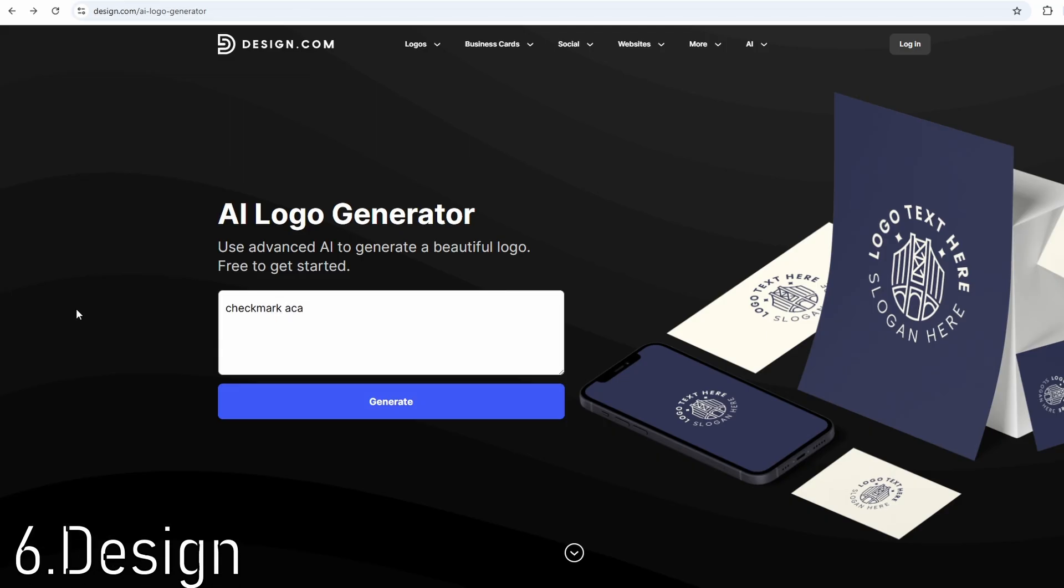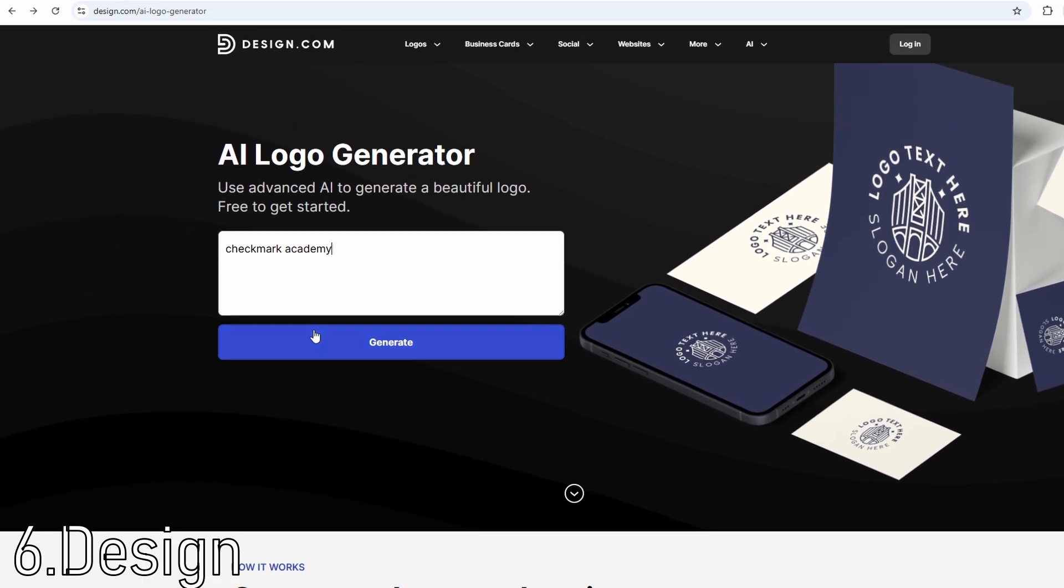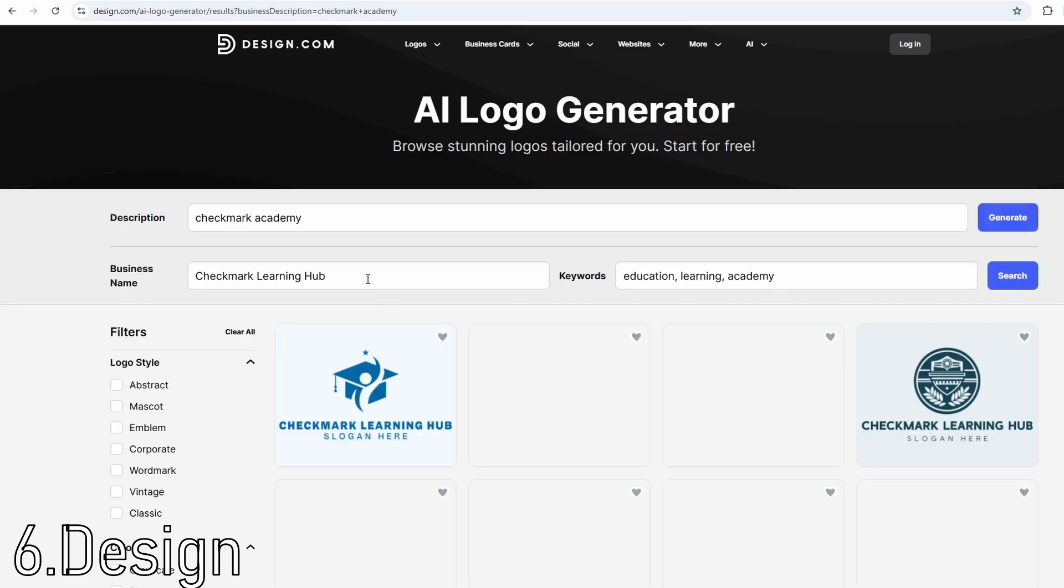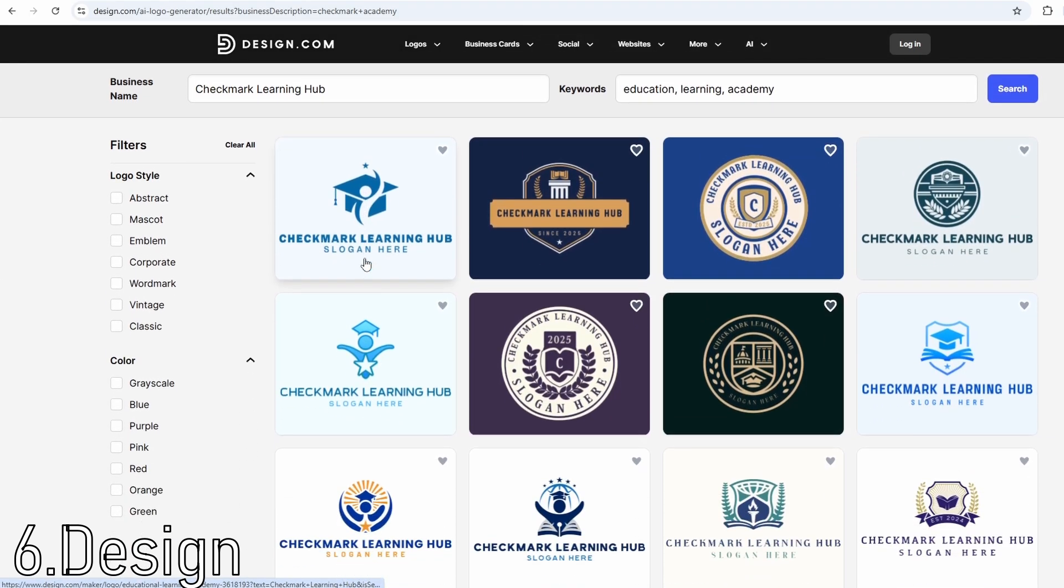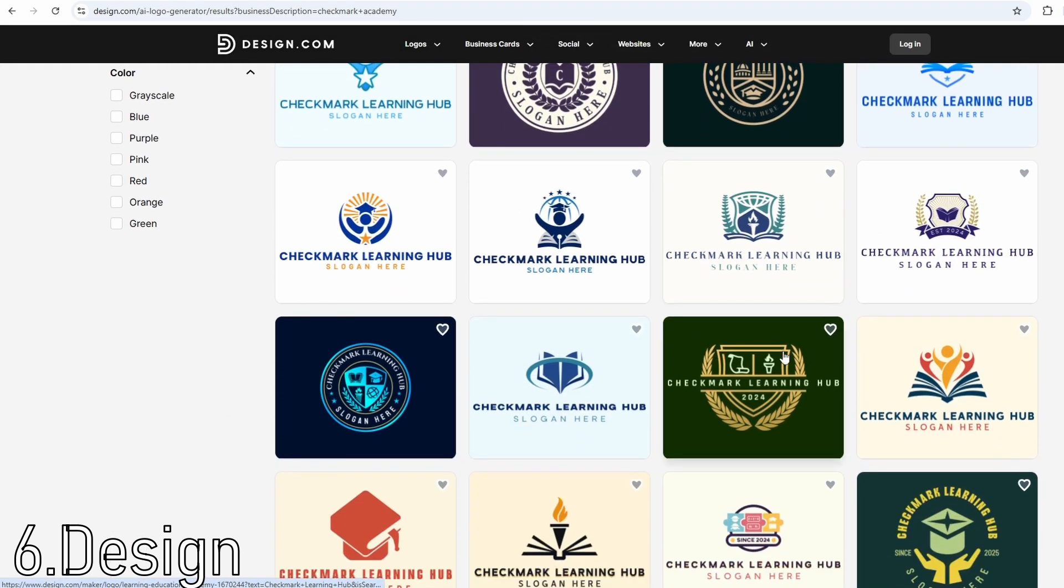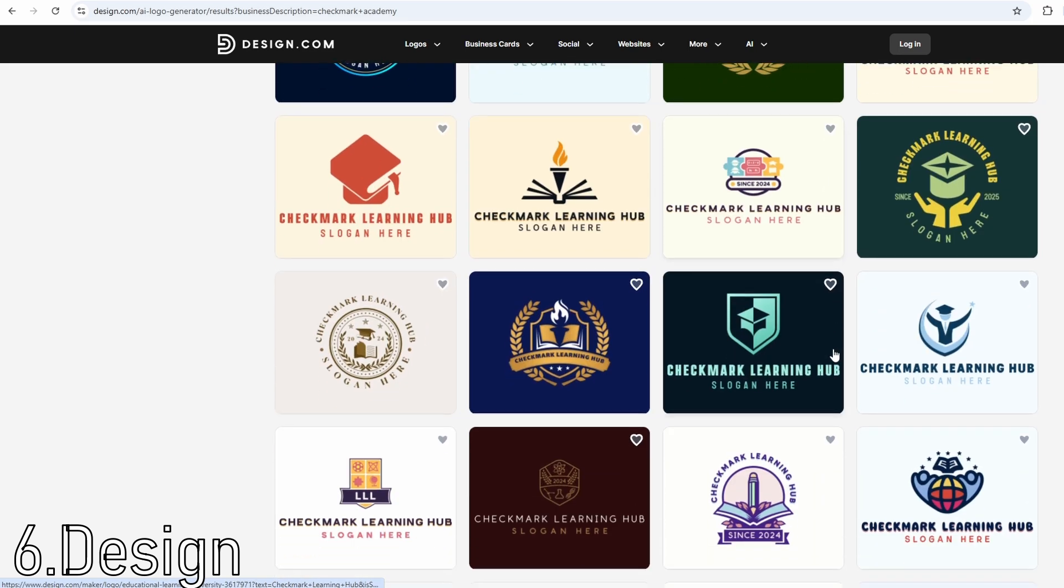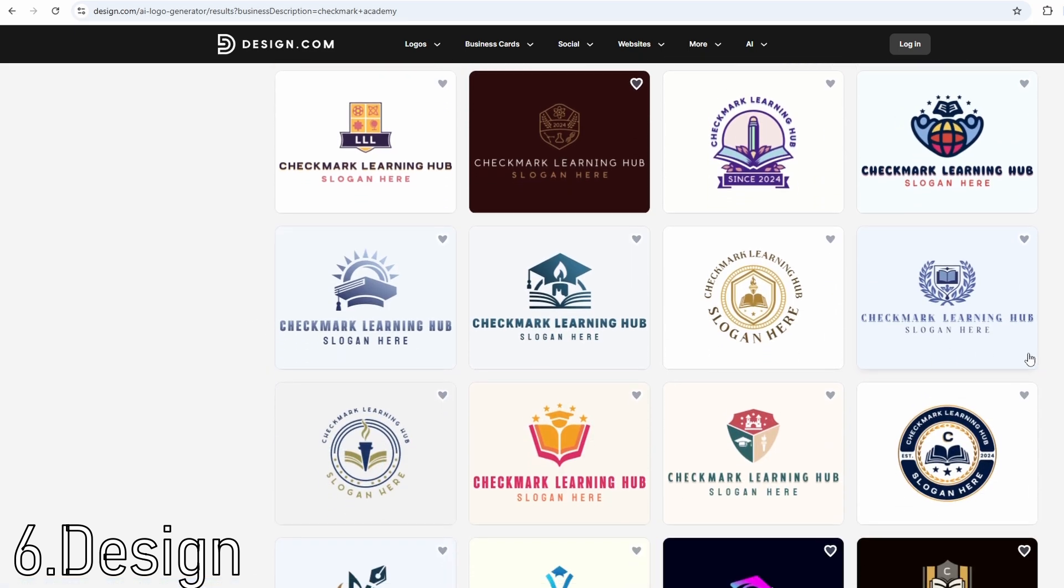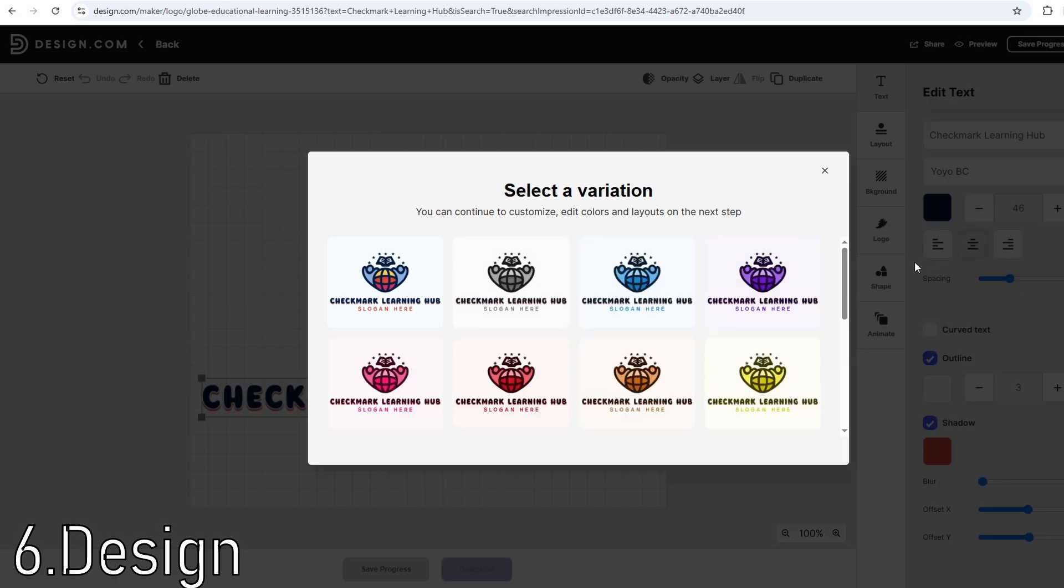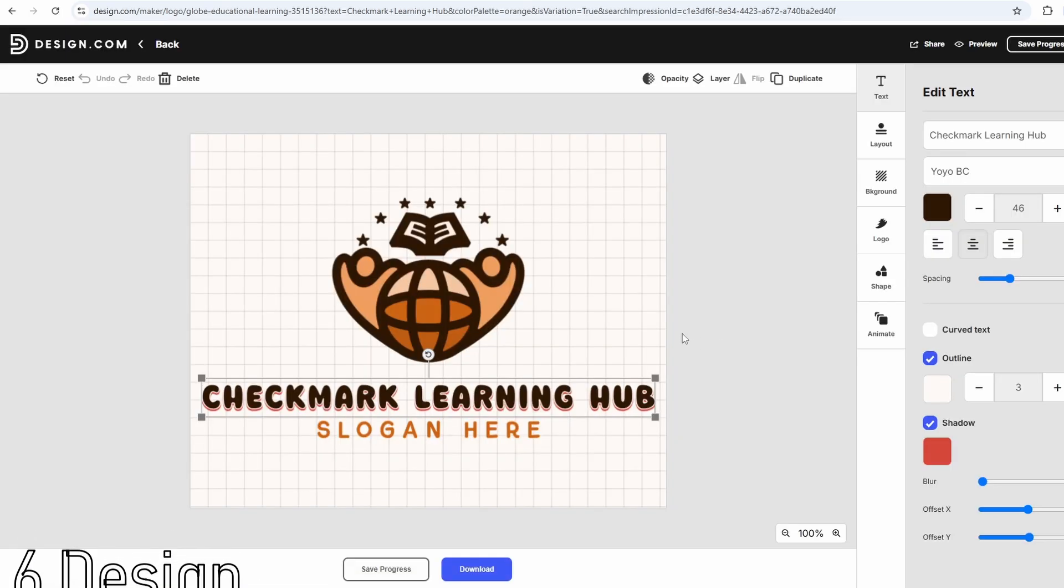Design.com, powered by Vistaprint, is a straightforward AI logo tool designed with small businesses in mind. When you enter your brand name and choose a style, the AI generates a clean set of logo options that are easy to edit. You can customize colors, fonts, and layouts, and once you're happy with the result, you can download your logo in multiple formats.